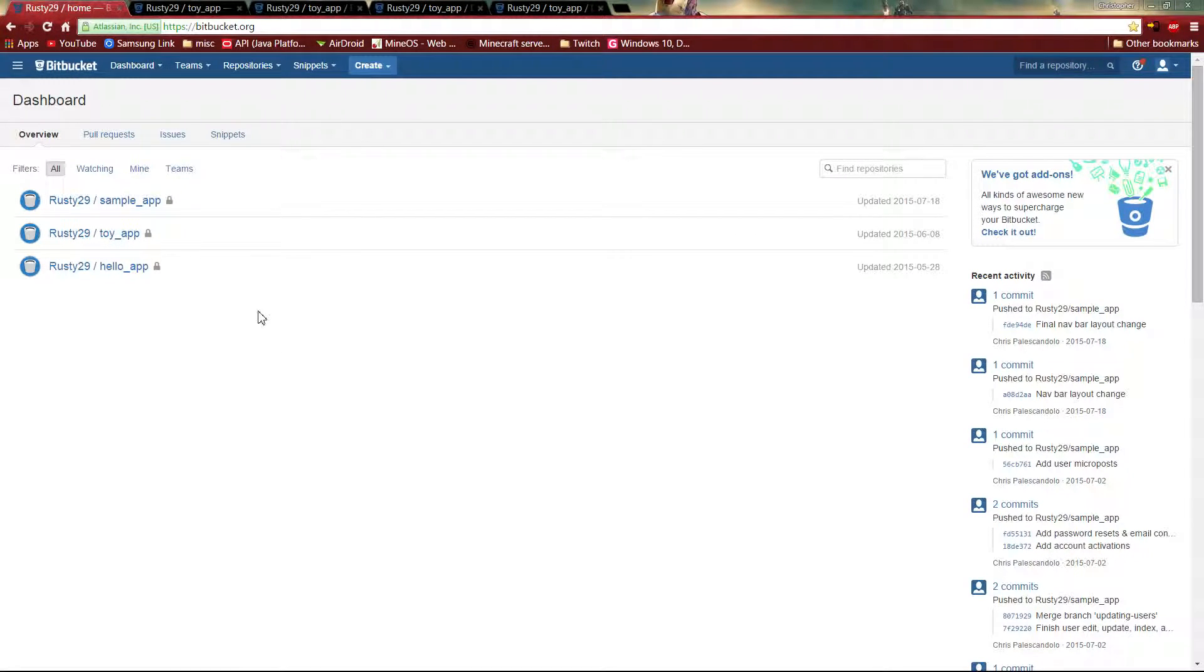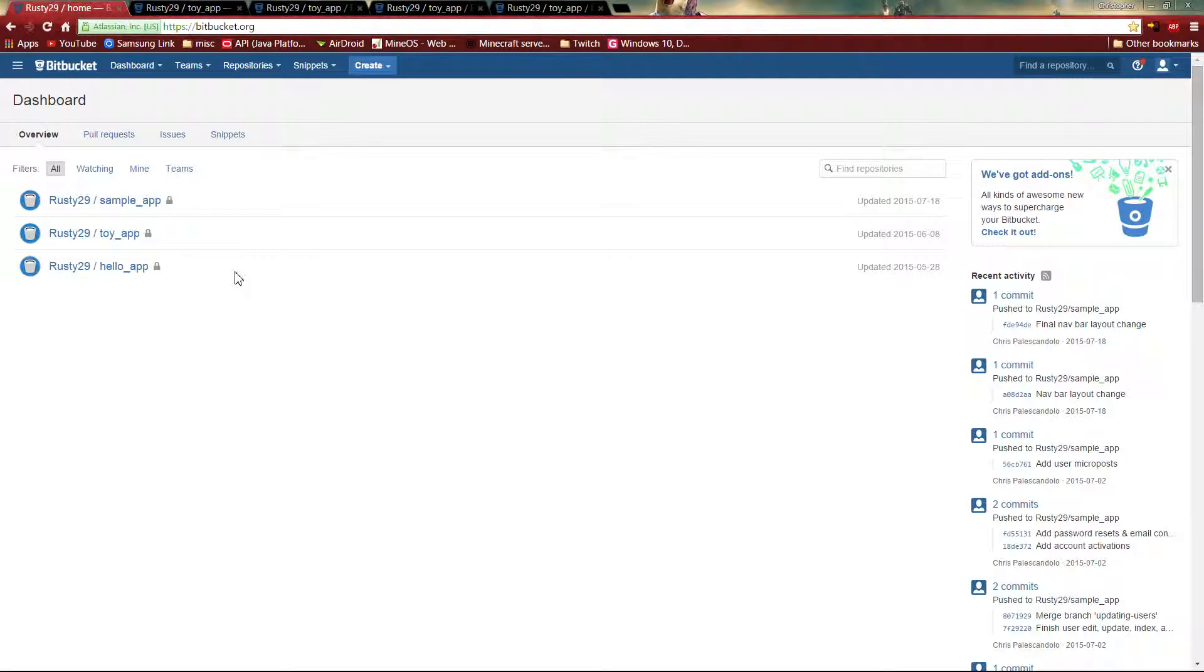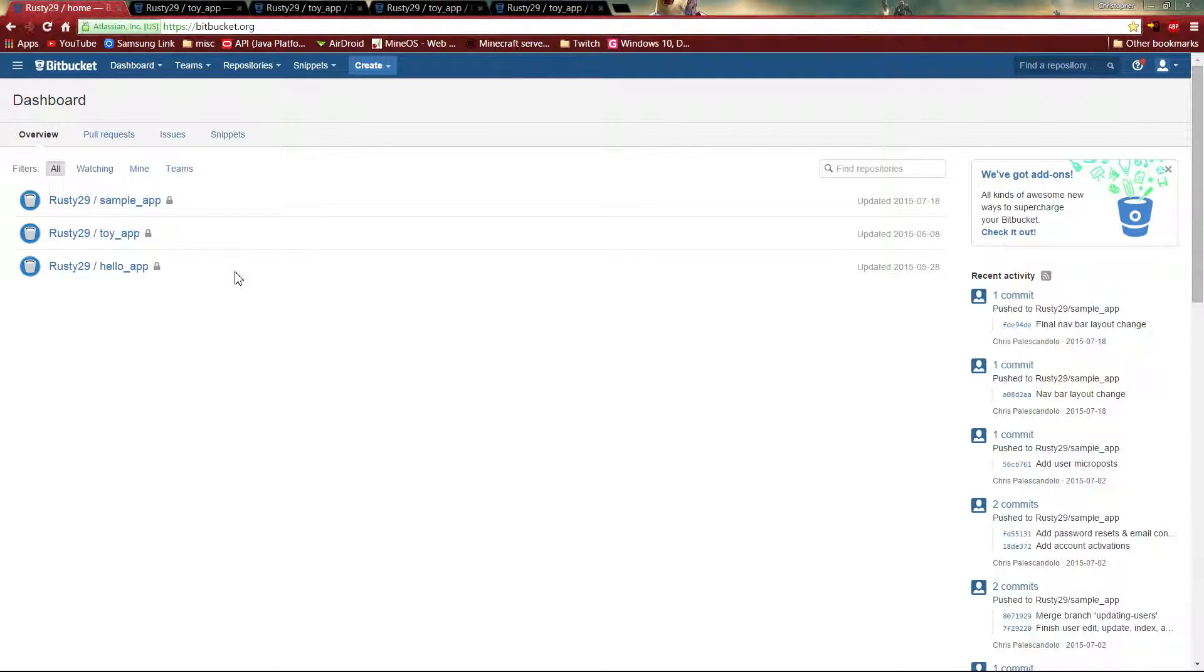Alright, here we have Bitbucket. We're going to look at a little bit about what it is and how it really works and why someone would want to use it.